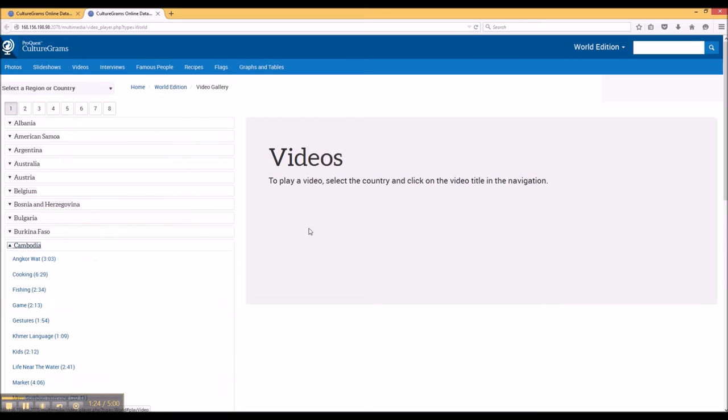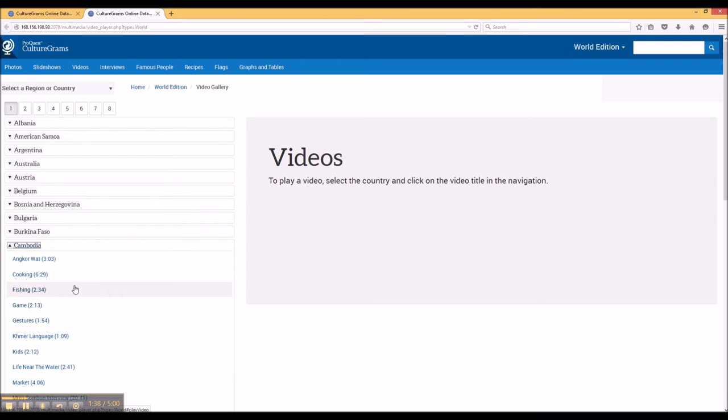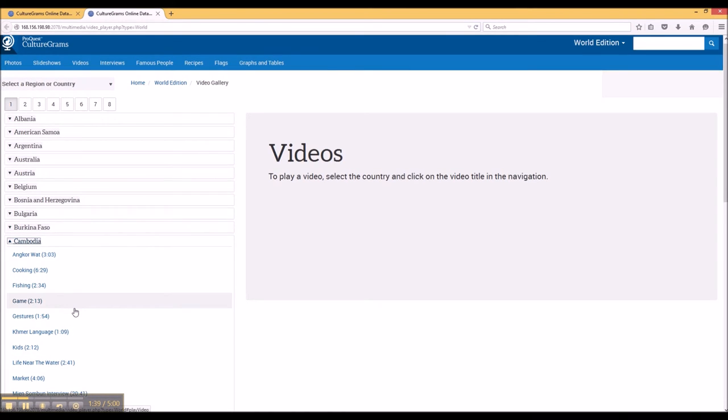This allows you to get access to some great information and beautiful content that you can use in your presentations, in your projects, and so on.